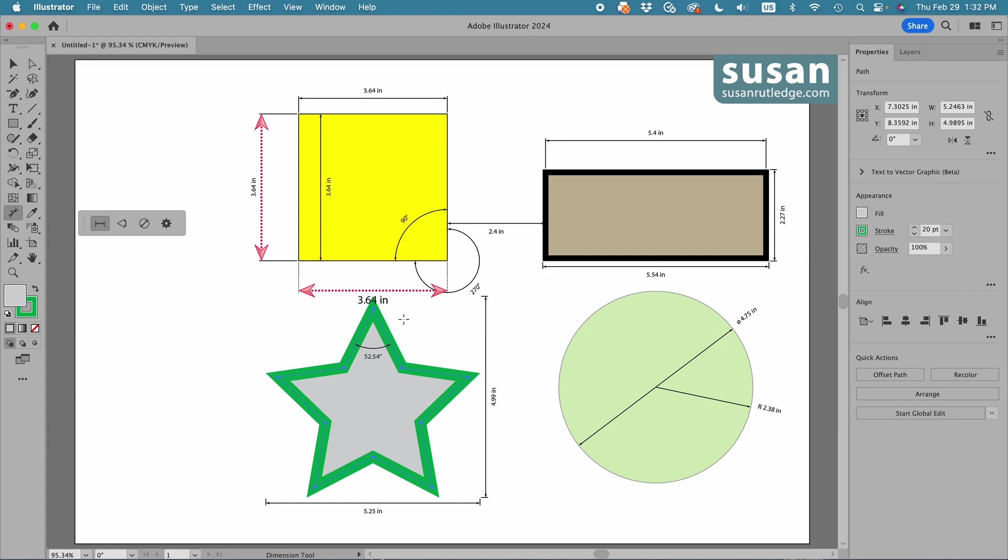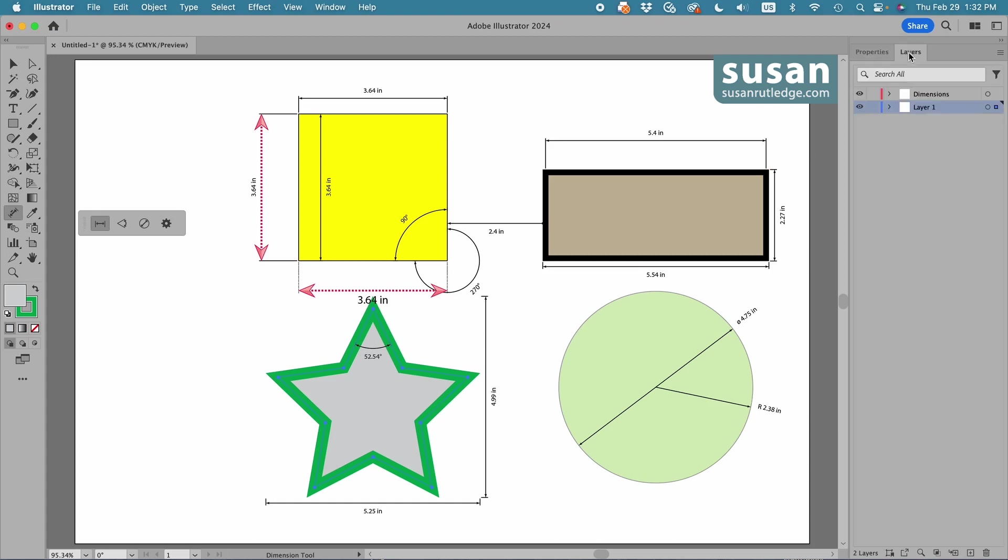The last thing I want to show you is in the layers panel. Illustrator creates a separate layer for the dimensions. If you're not accustomed to working with layers, I'm going to leave a link to a tutorial at the end of this video because layers are such an important part of how Illustrator works. I'm not going to go into any of those details here,